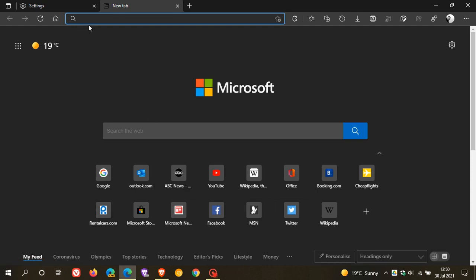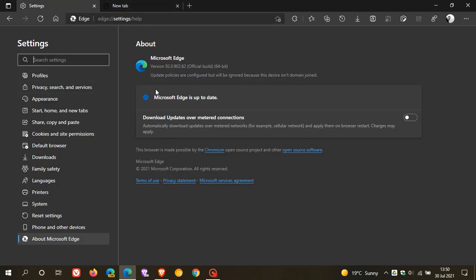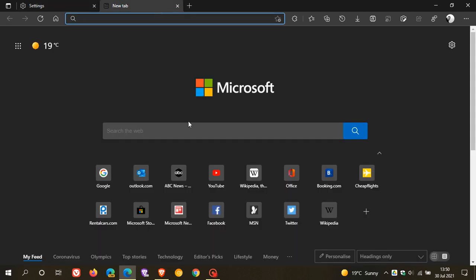So if you want this feature, you need to make sure that you're on 92.0.902.62. I hope you found this video useful. Once again, thanks for watching and I will see you in the next one.